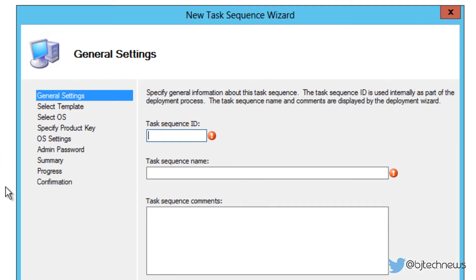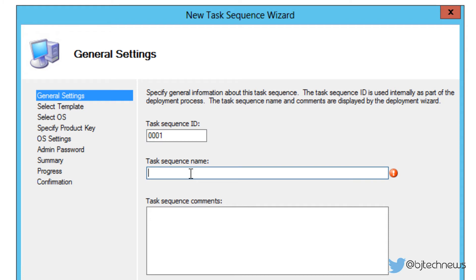Now the task sequence ID is really up to you. It really depends on what you like to do in your job. I can't really tell you okay, this is what you're supposed to do. Because this is my first one, I'm going to go 0001. The task sequence name, again, it's really up to you and what you want to call this task sequence.